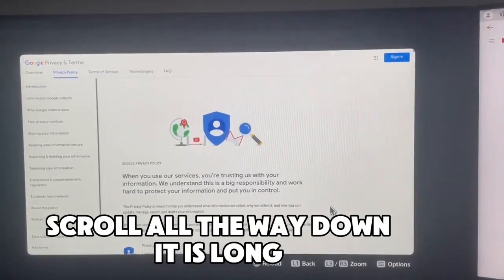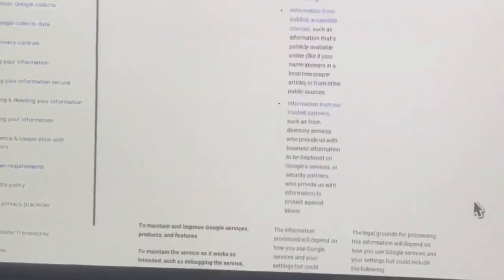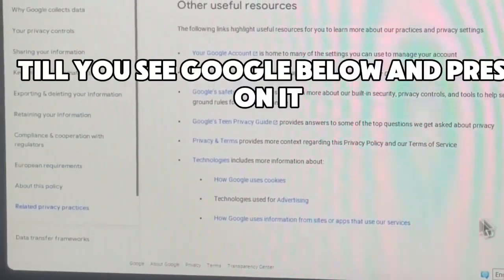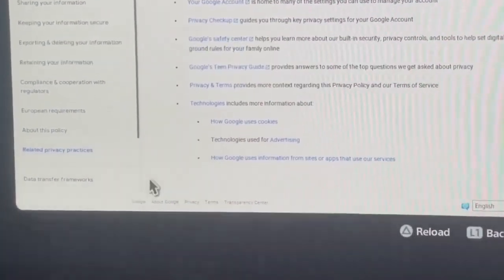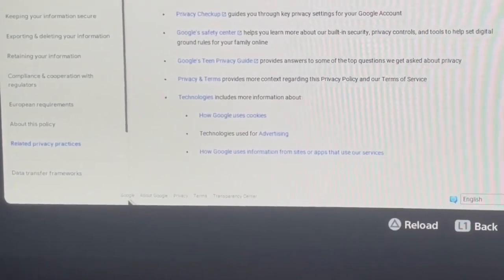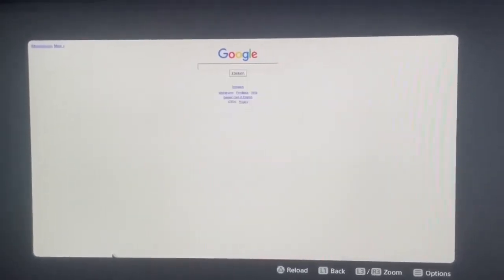Scroll all the way down — it is long — until you see Google below and press on it. I hope this helped you guys.